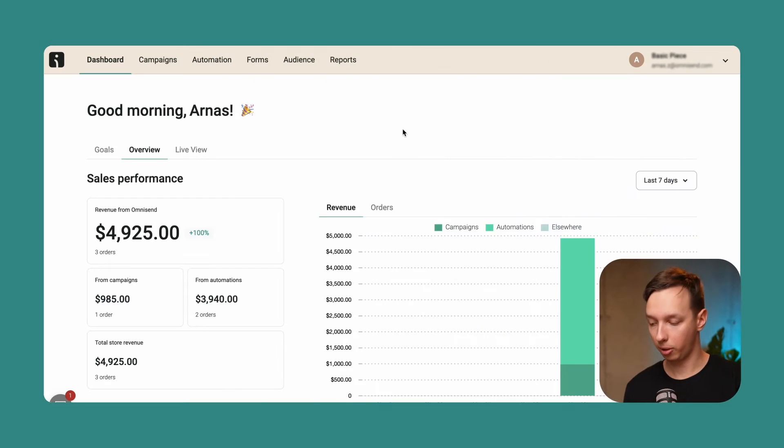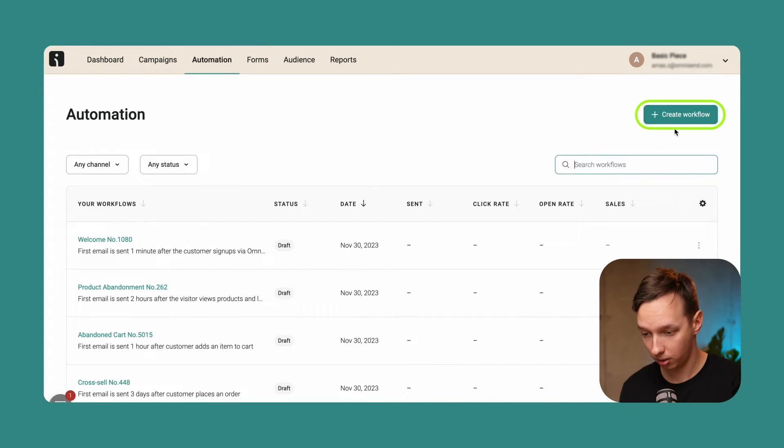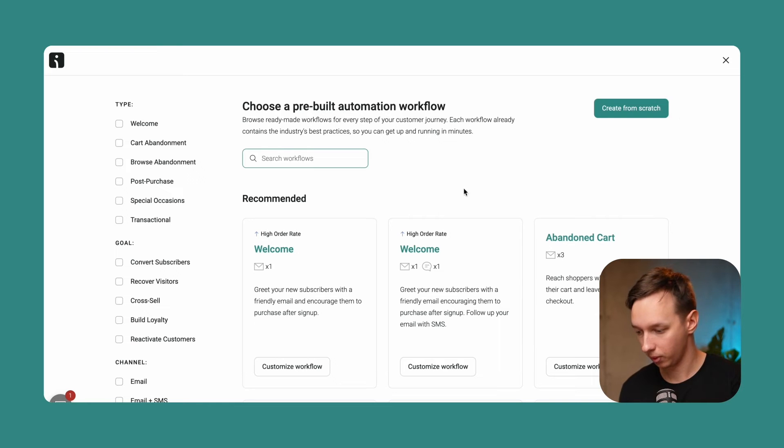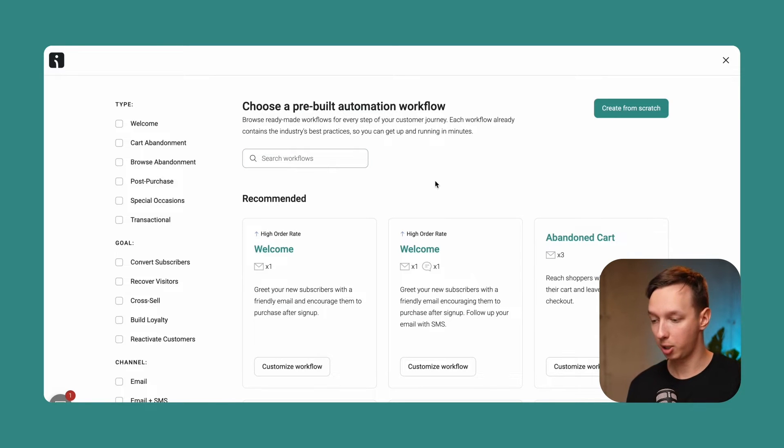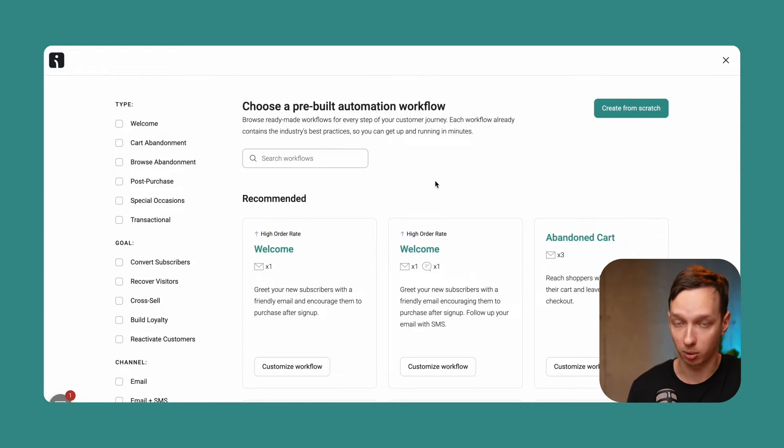Alright, so here we are in the OmniSend dashboard. Let's go to the automation section, create workflow. So here we have a bunch of pre-built automation workflows, but today we're going to focus on the welcome workflow.